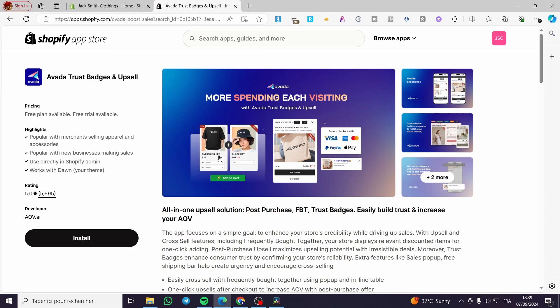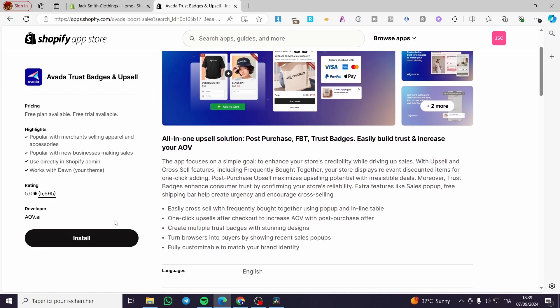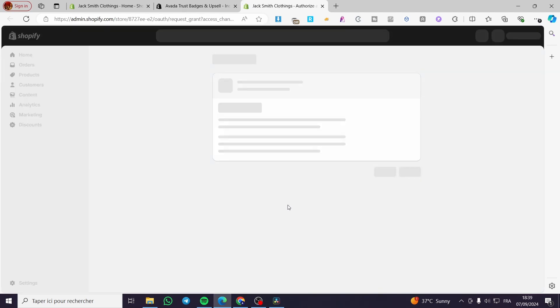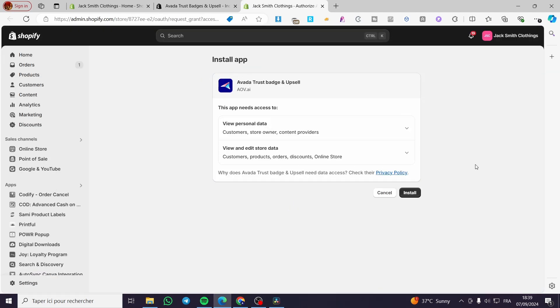This is the Avada Trust Badges app. As you can see, we have a demonstration of the badges and the app. What we need to do is click on Install. Then we are going to see the landing page for Shopify. We are going to install this specific app by clicking on Install. Then we will see the app installed and face the dashboard of this app. We need to configure it on our theme and activate it in the theme.